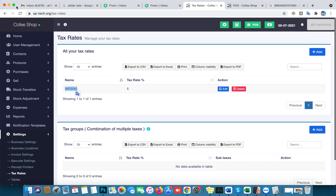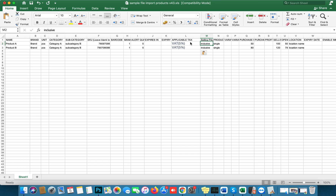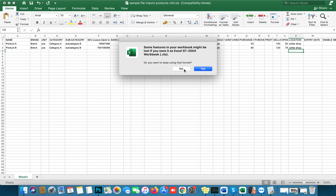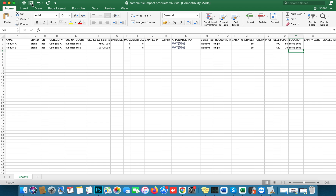Paste the brand name with Ctrl+V. Every product is inclusive tax, so I set it to inclusive. For a single product, add your purchase price in column Q and sale price in column T. No need to type profit or purchase price excluding tax separately. Add your available stock and your location name — mine is 'Coffee Shop'.